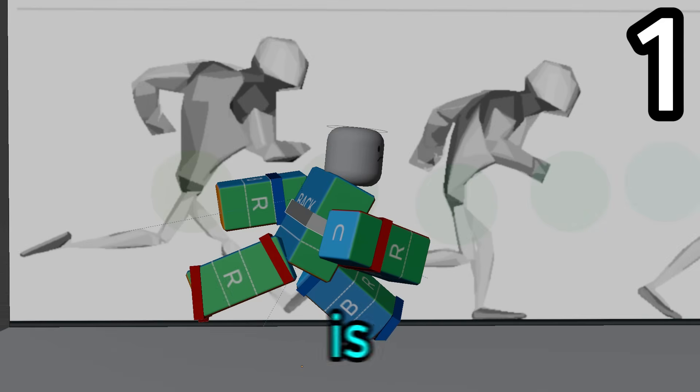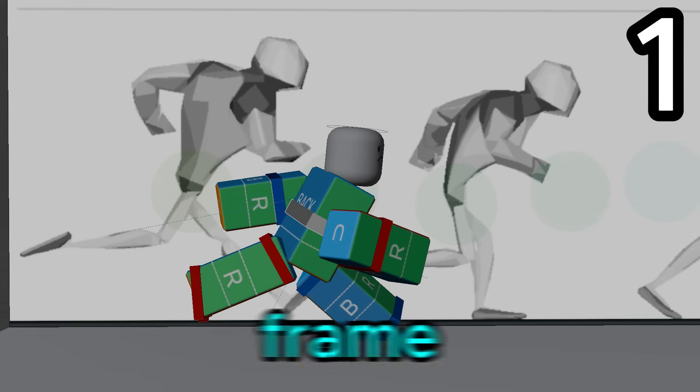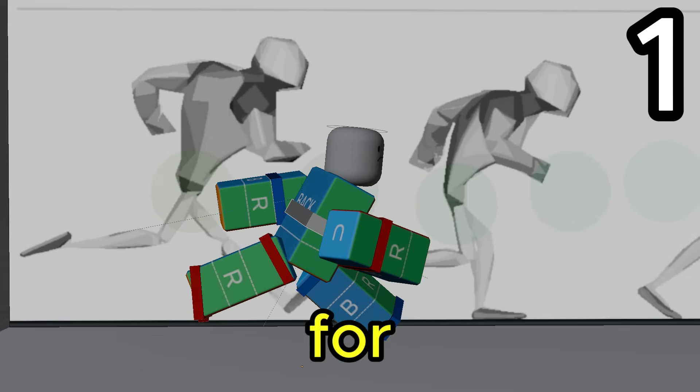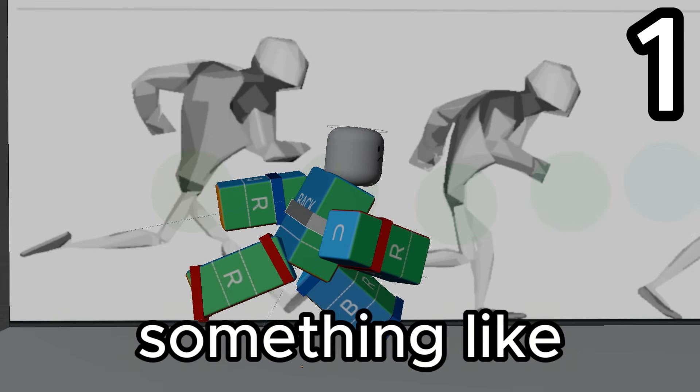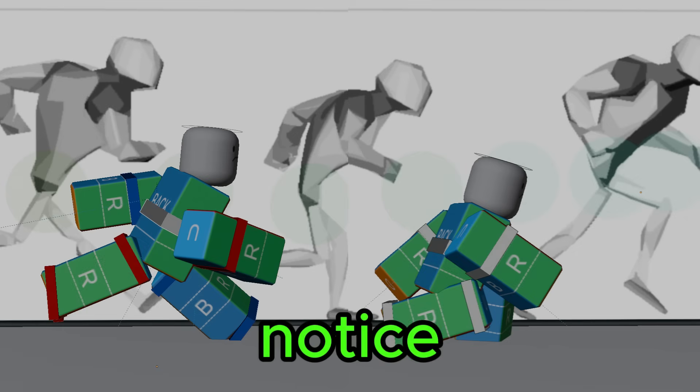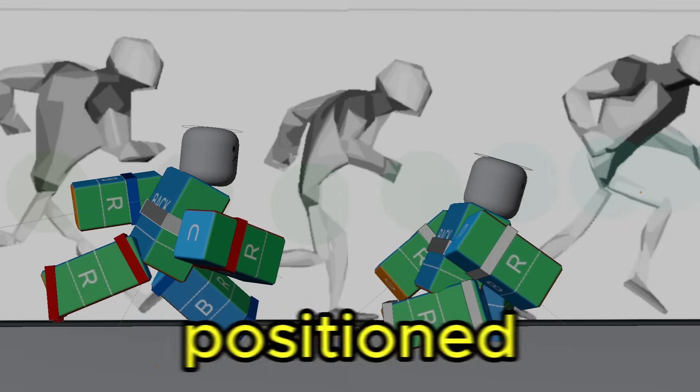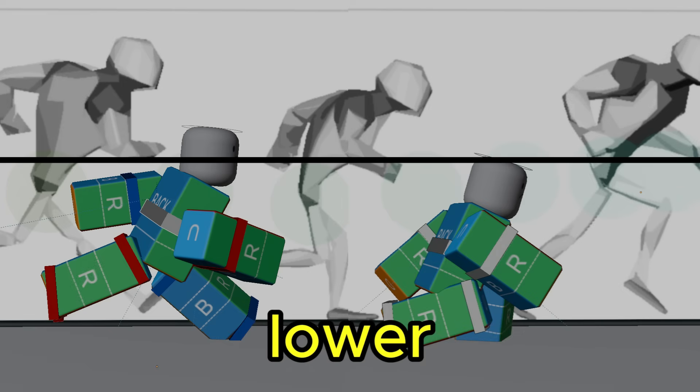So this is our first pose and our first keyframe. Now, for the third keyframe, your pose should look something like this. Did you notice the changes? The character is positioned lower.